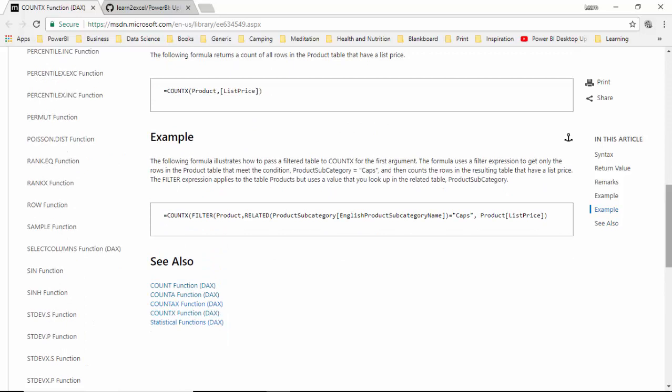So in this video we went through the COUNTX function for DAX and learned how to filter the table name or filter the data that we pass to the COUNTX function and do a count on some specific column.